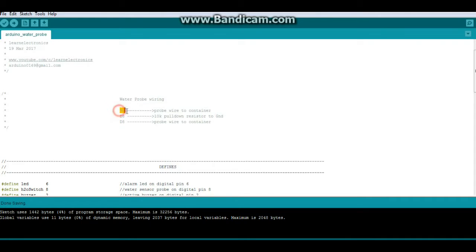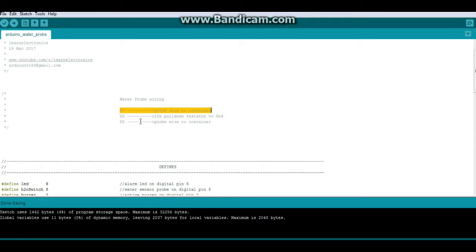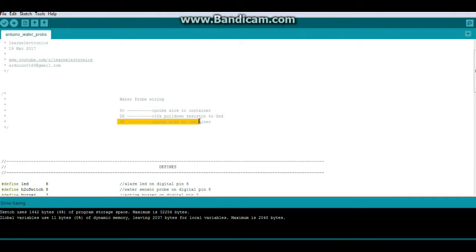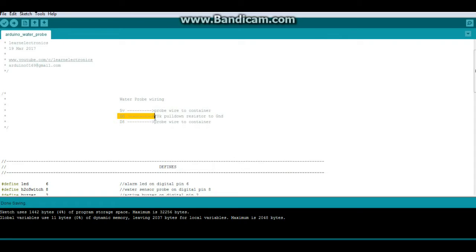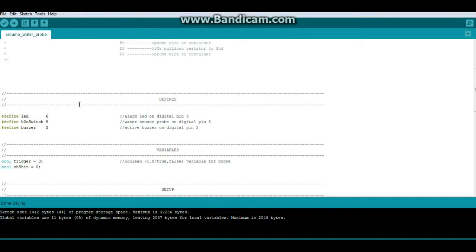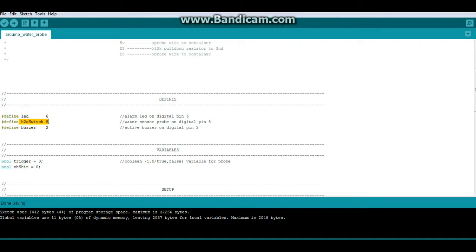We have 5 volts going to one side of the probe, and then we have our digital pin with the other side of the probe. Also connected to D8, or wherever we're connecting our pin, is a 10k pulldown resistor to ground. So that's how it's connected. We have some defines: our LED is on digital 6, our H2O switch is digital 8, and the buzzer is on digital 2.